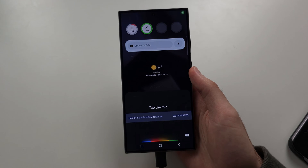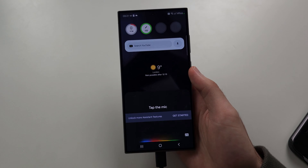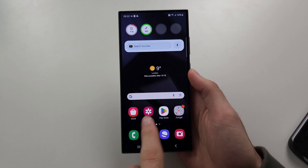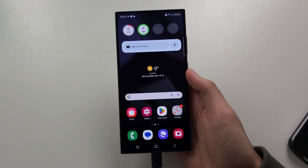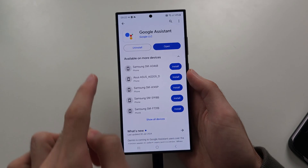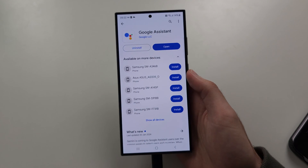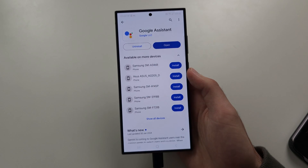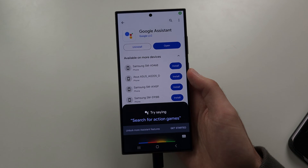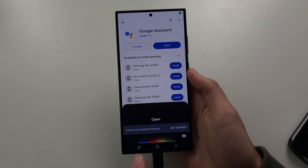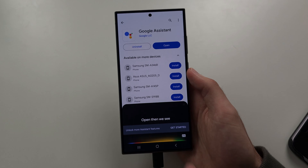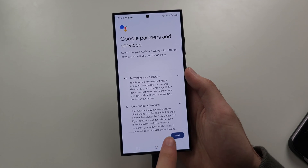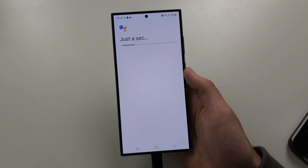You can see it's working like this. If this swipe gesture is not enabled, open the Play Store, search for Google Assistant, install it, and tap Open. Then tap 'Unlock more features,' tap 'Get Started,' then 'Next.'